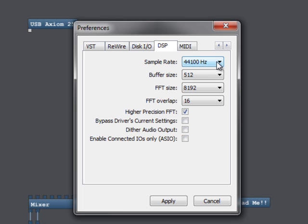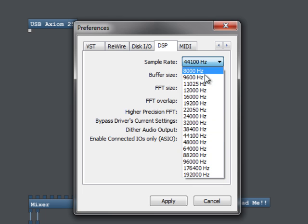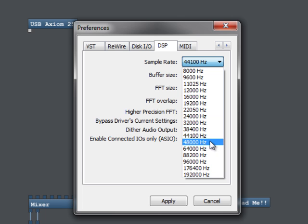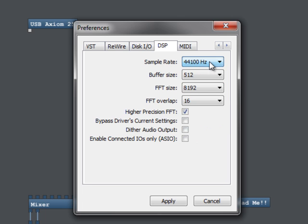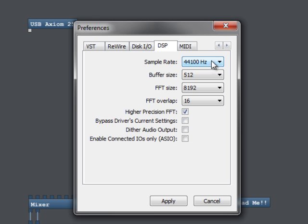Okay. DSP. Obviously, for CDs, you're going to want 44.1 to 48 for DVDs and on from there. So that you'll be changing on occasion depending on what you're producing for.